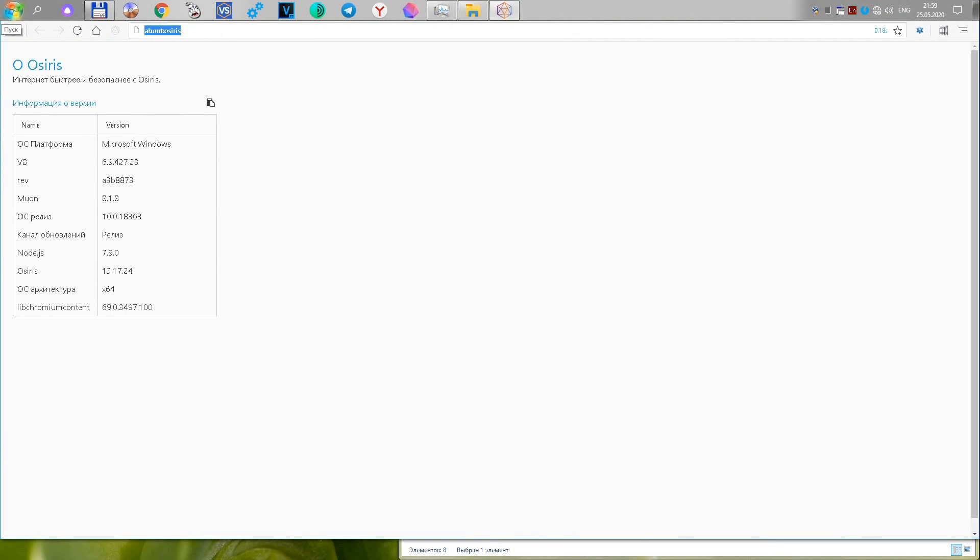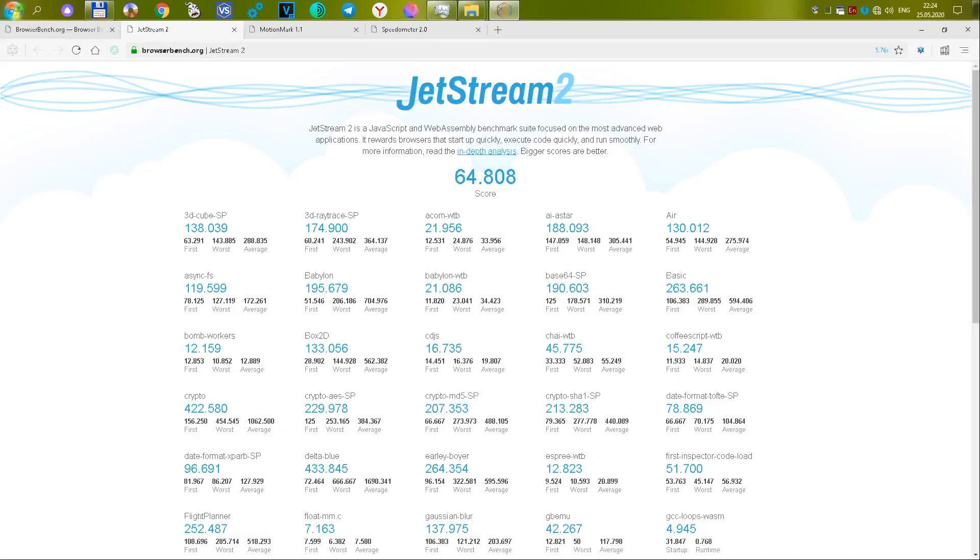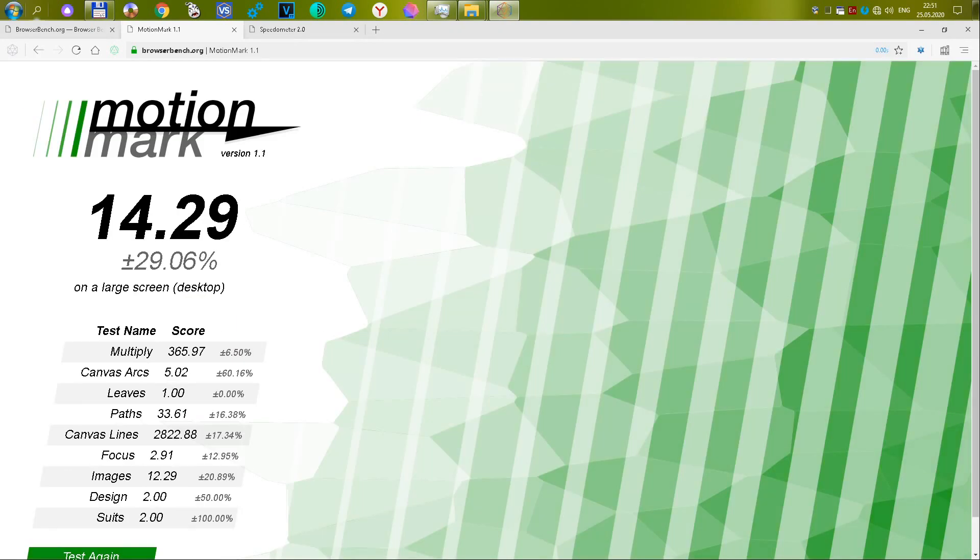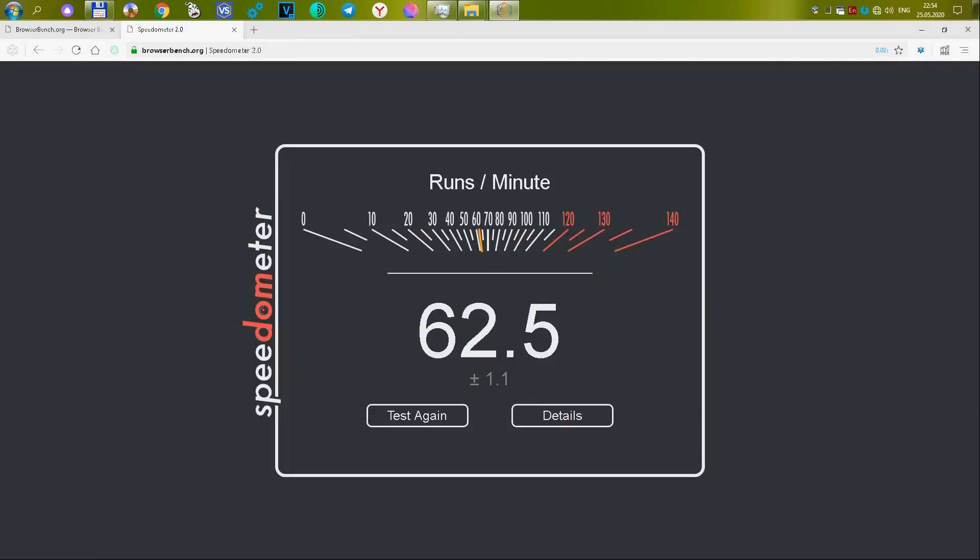So, we came to the top three finalists and three winners. The new and little known Osiris Browser version 13.17.24 gets the bronze. In the first test, it gets 64,808 or 24.91 points. In the second test, it scores 14.29 or 31.15 points. In the third test, the browser gets 62.5 or 27.52 points. The final score for the three tests is 83.57 points.